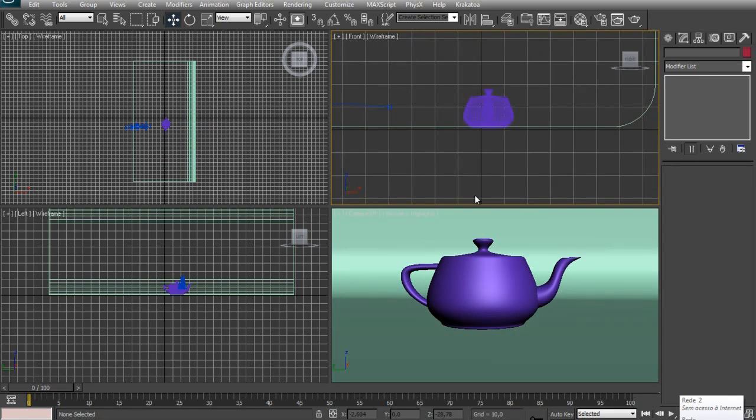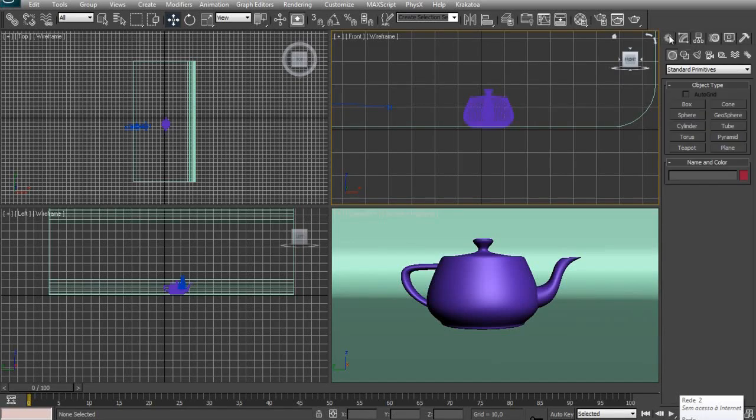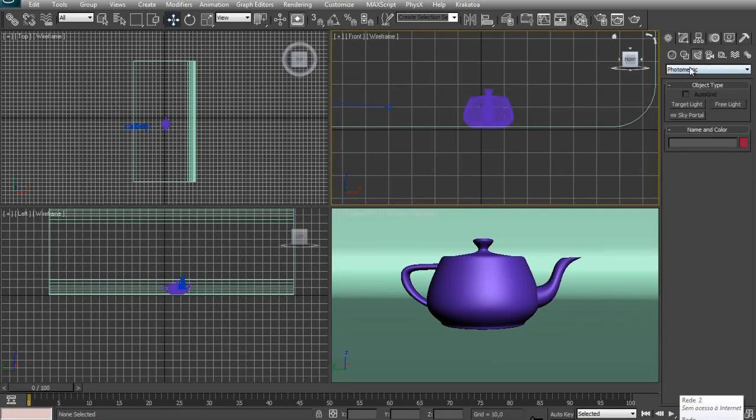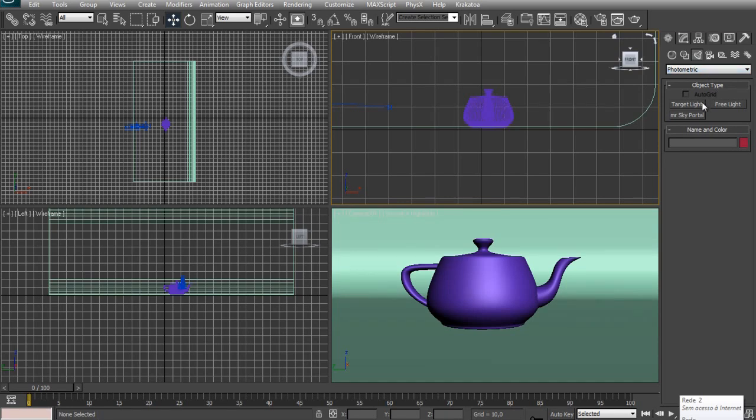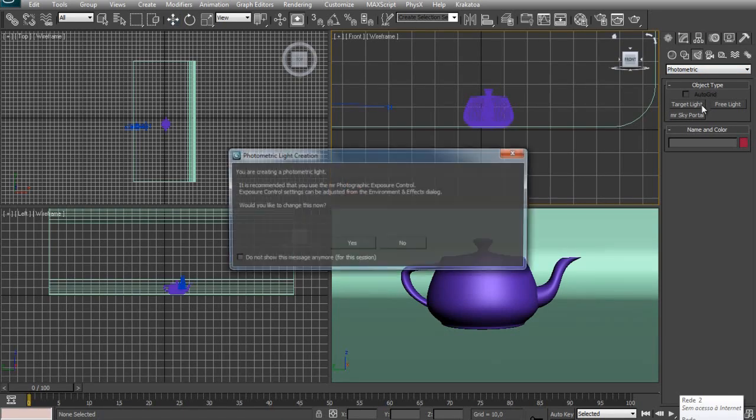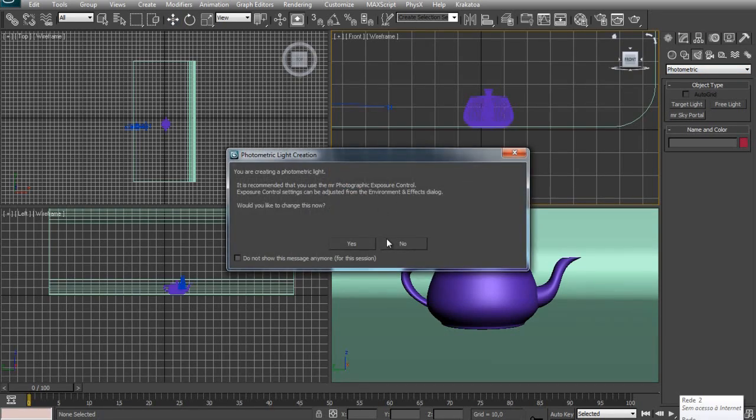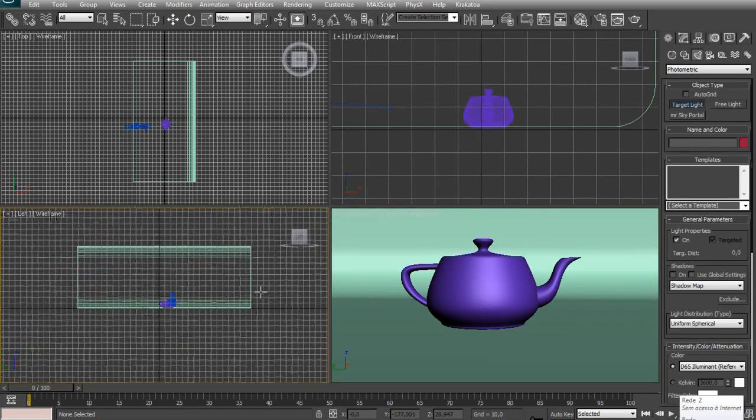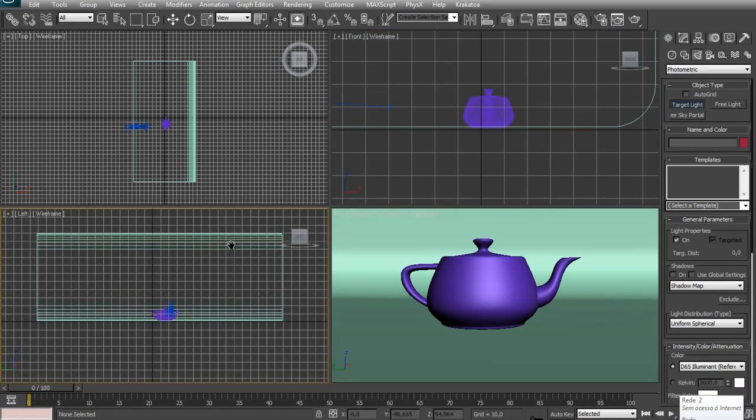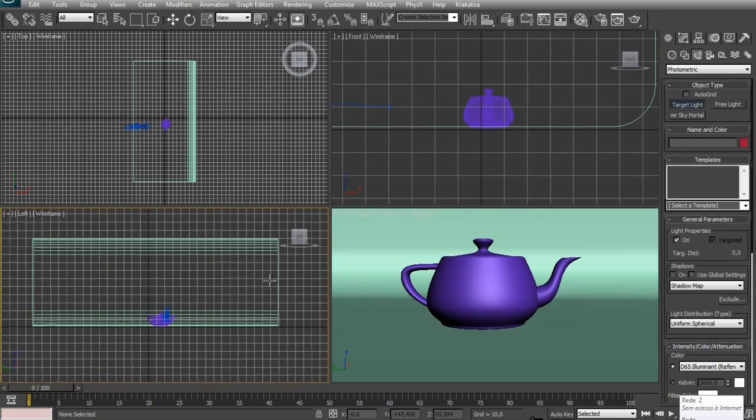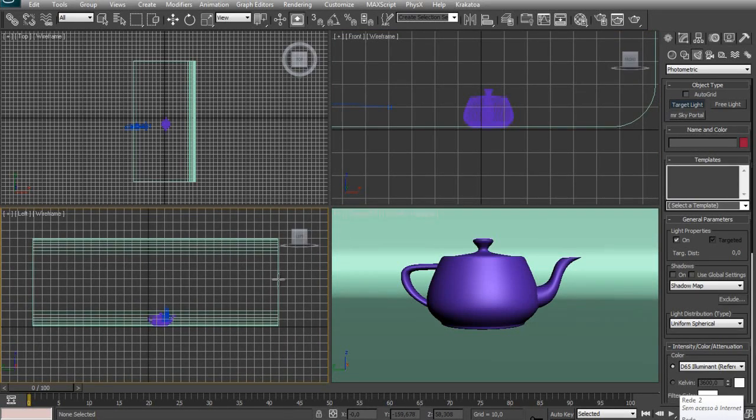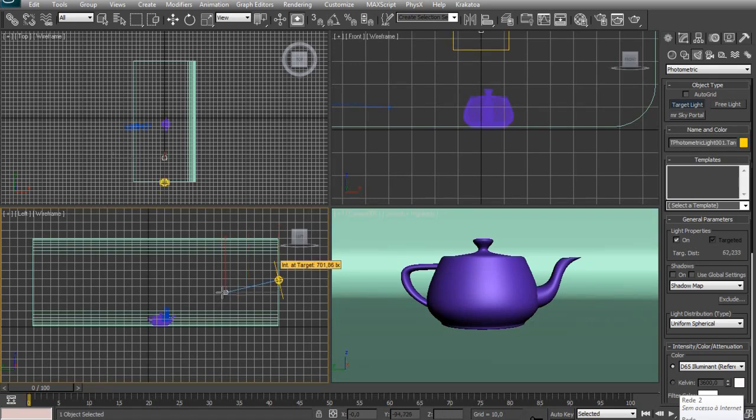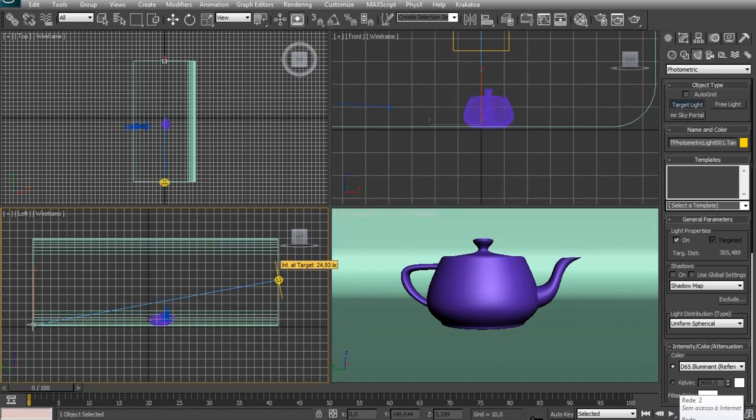Now we'll start to add our lights. So we'll go to the Create panel, Lights, and in the Photometric tab, select Target Light. It will ask if you want to create a Photographic Exposure Control, just hit Yes. And in the left view, click in the edge of the studio background and drag the target of the light to the other side.